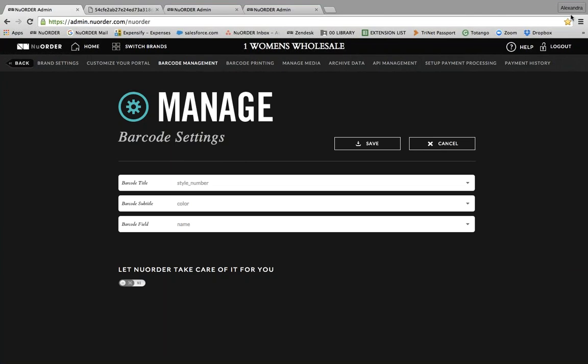Hi everyone, welcome to today's webinar. We know February is a busy time for trade shows and that a lot of you are using our barcode scanning functionality at the shows to make selling easier and more efficient. Today we'll take you through a step-by-step guide on how to get started with barcode scanning, including best practice tips and a barcode scanning checklist. The agenda will cover: barcode label content, barcode printing, how to prepare a line sheet with barcode, a barcode scanning checklist, and a sneak peek of our new navigation.